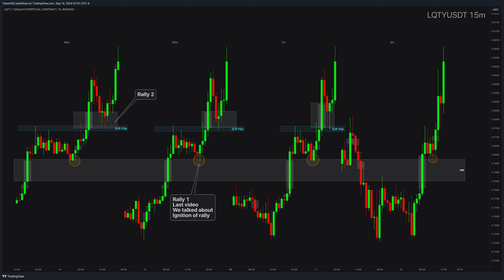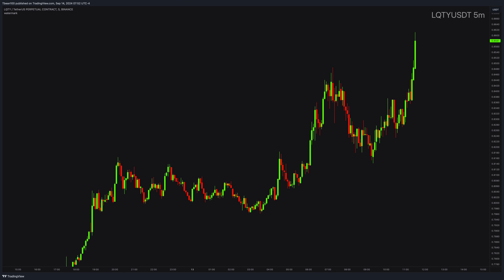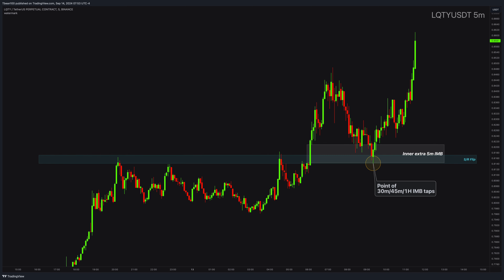All I needed was to wait for a possible entry in the lower time frames. Using the 5-minute chart, everything was just so clear. I knew my momentum imbalance tap point — it was supported with an inner 5-minute imbalance and a magnificent support and resistance flip area. Support and resistance flips are just something I really love to add additional support for my trades.